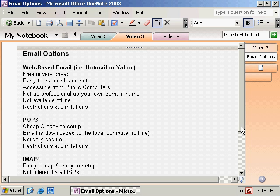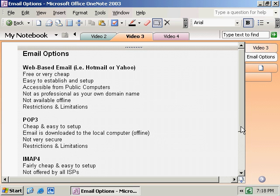You're still restricted and have limitations with POP3. When you have a POP3 account, typically you can have one with an ISP, and this ISP is going to restrict you as far as the size of your mailbox, size of your messages, how many email accounts you can have, and so on.